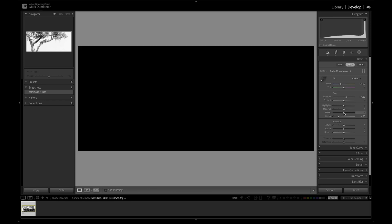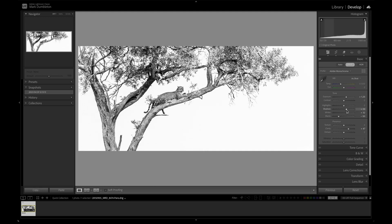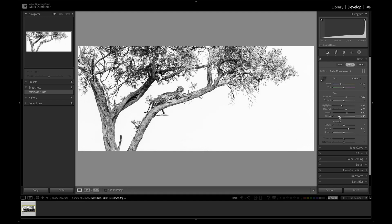And I'm just going to then increase the whites until I start clipping out some of the white detail there. Then I'm going to add some clarity. I'm going to add in some nice mid-tone contrast. I might use the shadow slider just to increase a little bit of exposure inside these very dark areas in the tree.